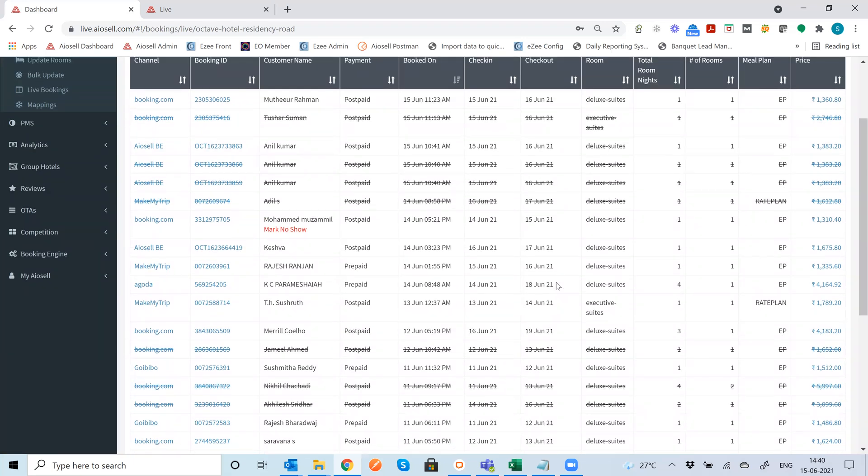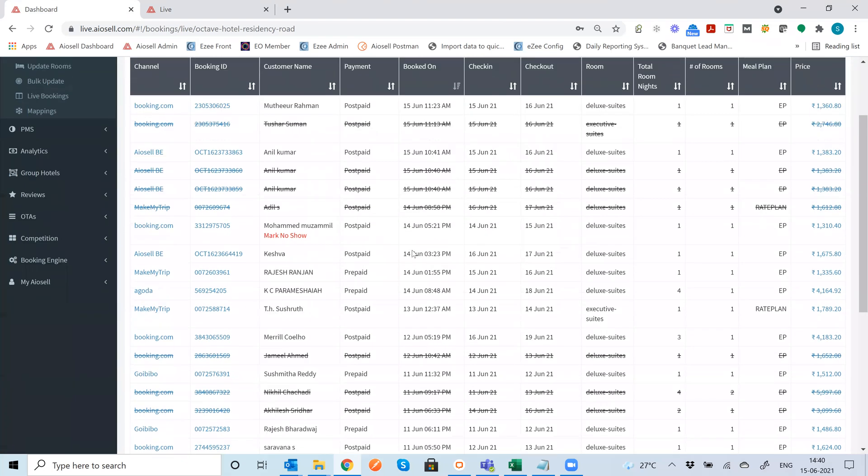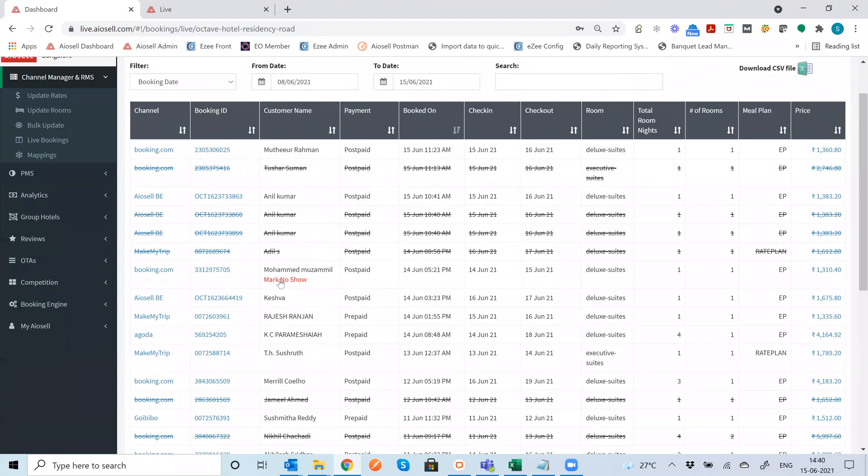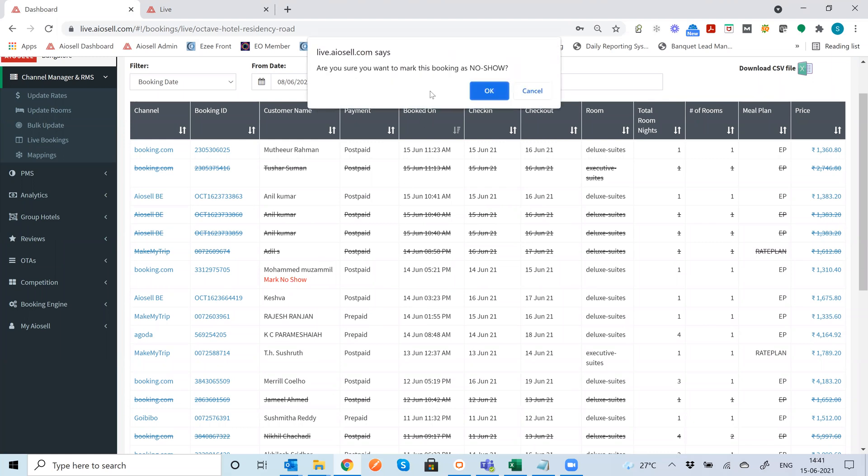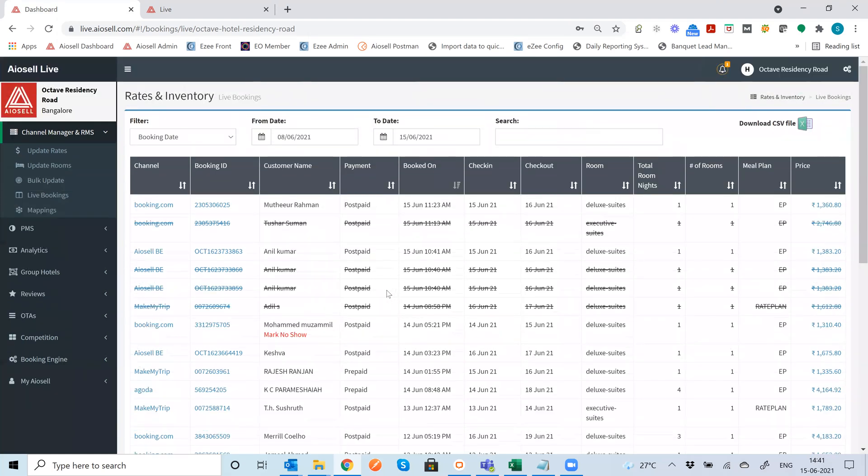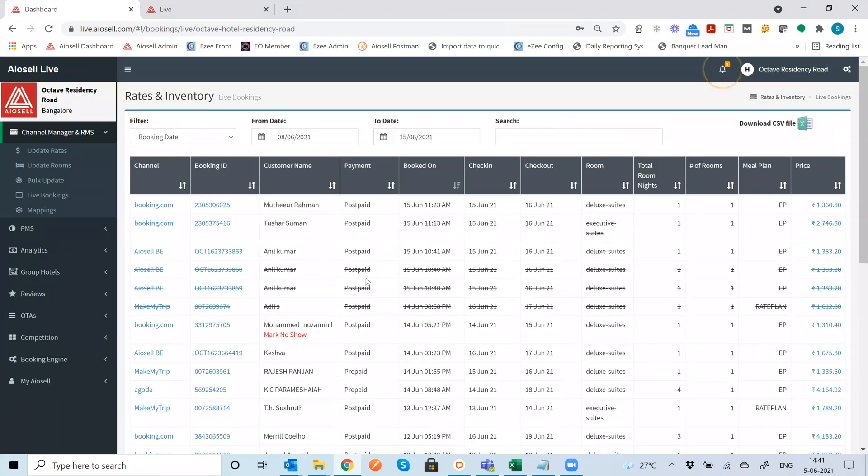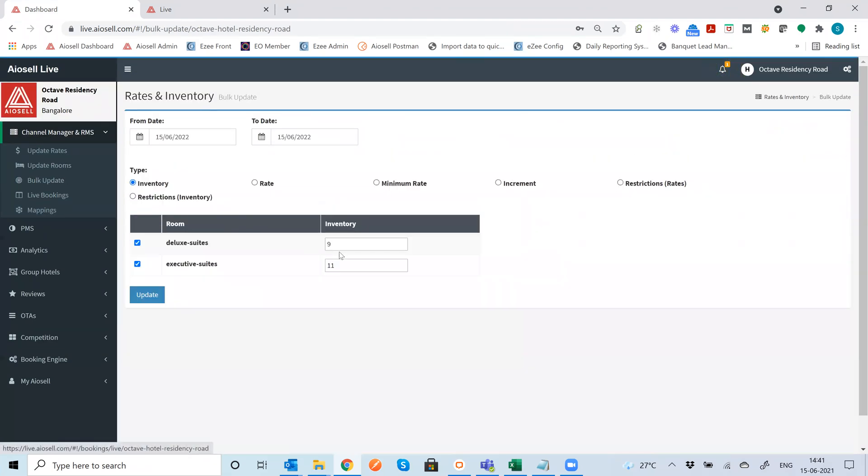Another thing to notice is that from the Iocel channel management system the mark no show can happen very easily. So if you just mark a no show from here automatically this mark no show for any post paid bookings which is pay at hotel bookings can happen and we will go all the way down to the OTA which supports it for example booking.com. So this is a quick overview of the live bookings Iocel.